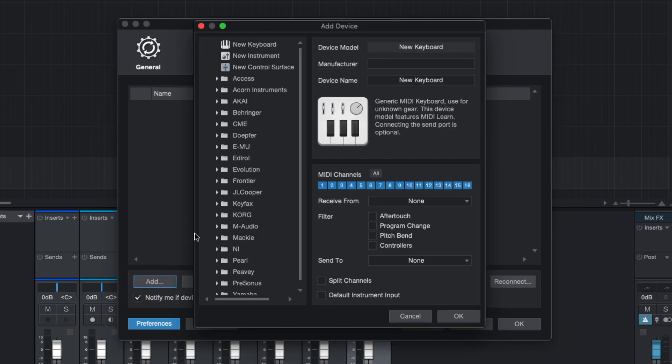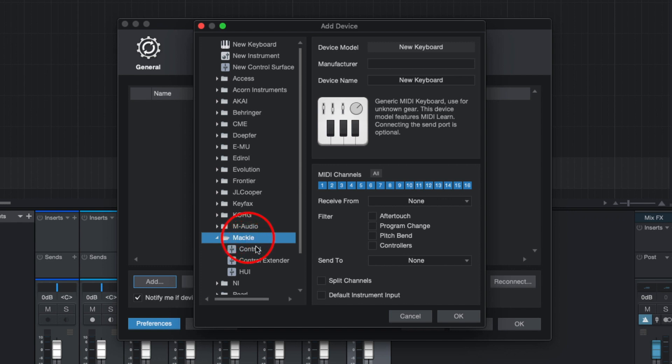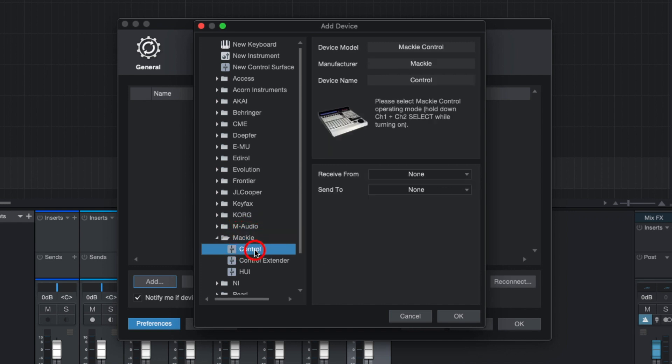Scroll down to Mackie and select control. Set the receive from and send to to your X-Touch1 and press OK.